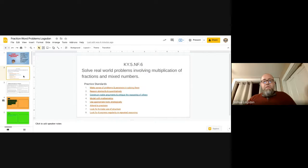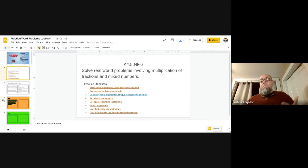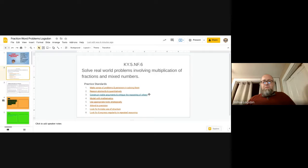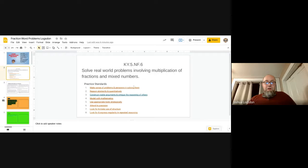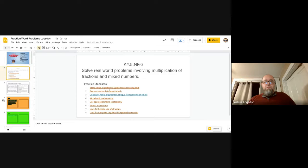In this presentation, the standard we were hitting, even if you go to the modern ones, is solve real world problems involving multiplication of fractions and mixed numbers. But as far as the practice standards go, you are hitting a ton of them in this one lesson alone, making sense of problems and persevering in solving them, reasoning abstractly and quantitatively.